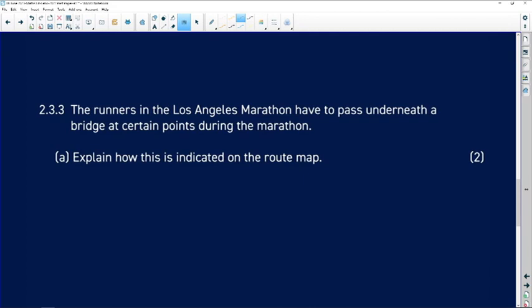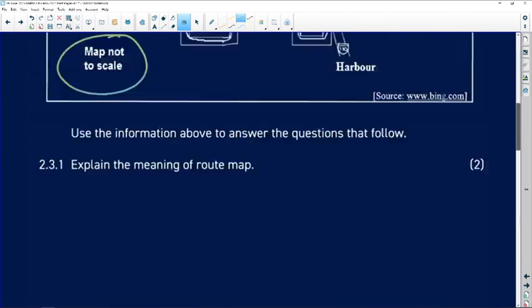I need to be very careful with maps like these. Make sure you know what it means when something is not to scale, because that question is very common. Question 2.3.3: the runners in the Los Angeles Marathon have to pass underneath a bridge at a certain point during the marathon. Explain how this is indicated on the route map.